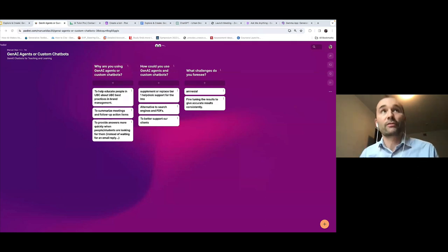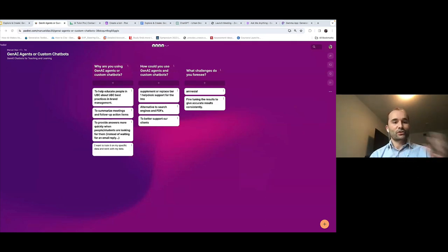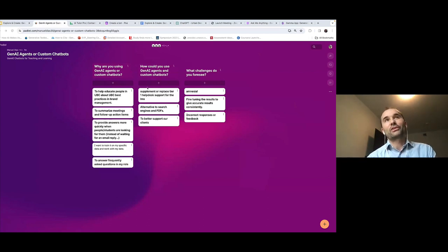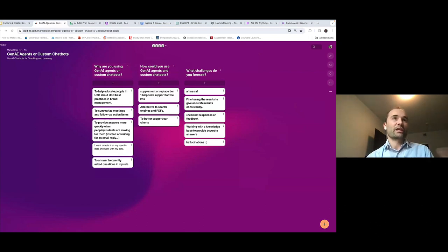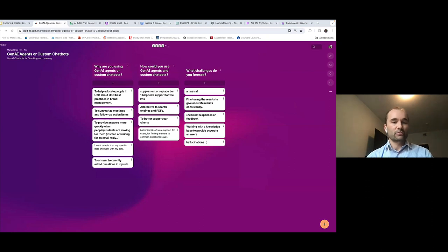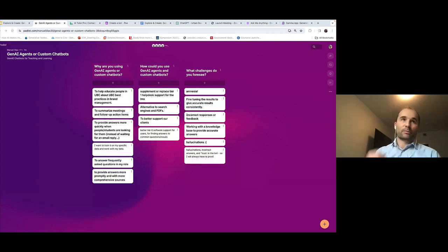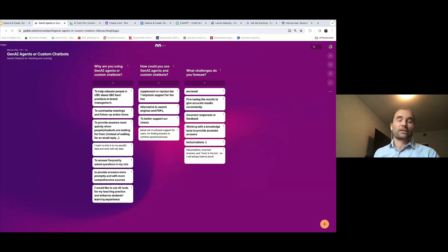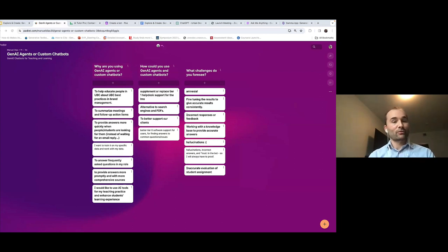Before everybody leaves, we just have a few questions on the Padlet — I'm putting the link in the chat so you can all contribute. We have three questions: Why are you using gen AI agents or custom chatbots? How could you use them in teaching and learning? And what challenges do you foresee? You mentioned the issue of not saving data — that amnesia problem. Click the plus button under each column to add your answer. If anyone wants to unmute and share what they contributed, we'd love to hear it.